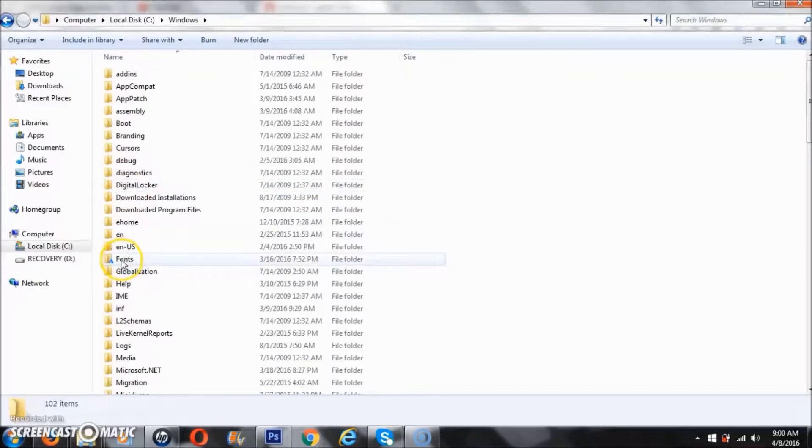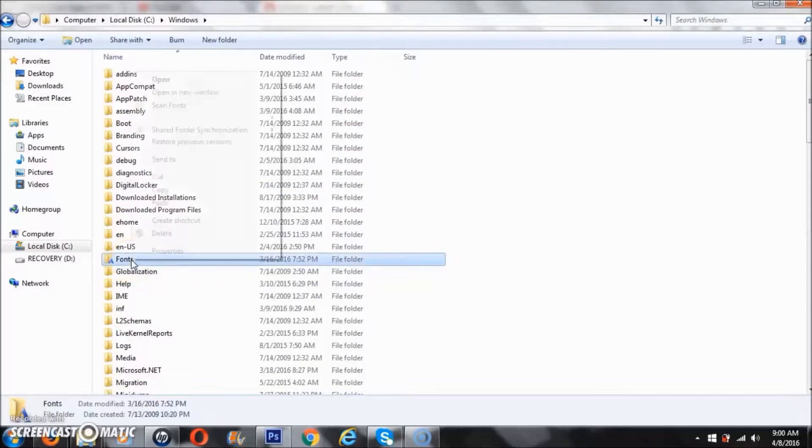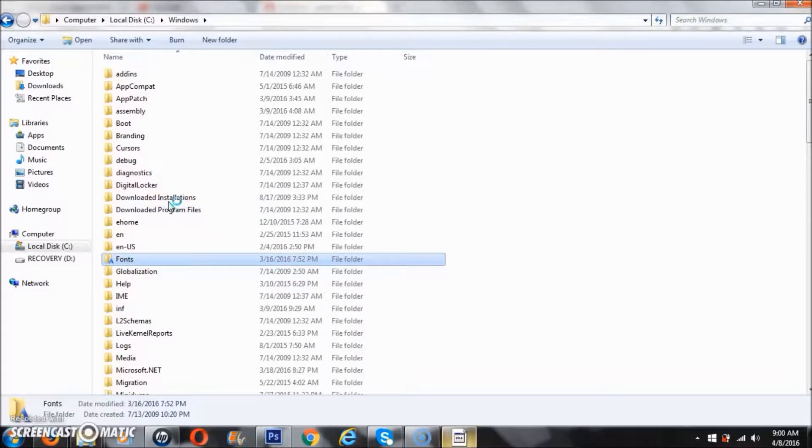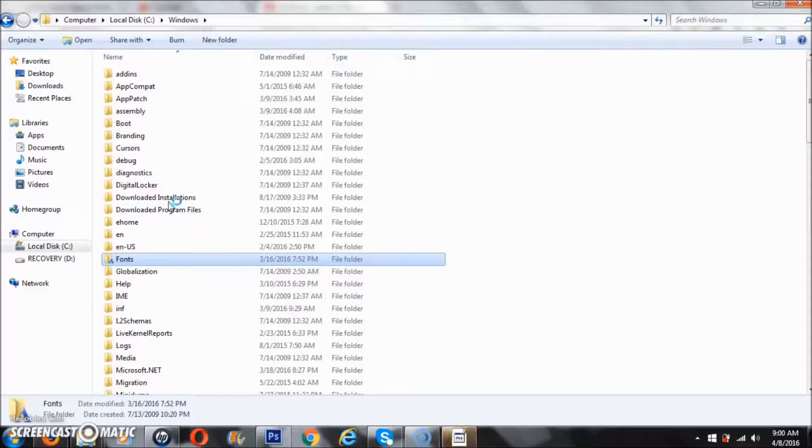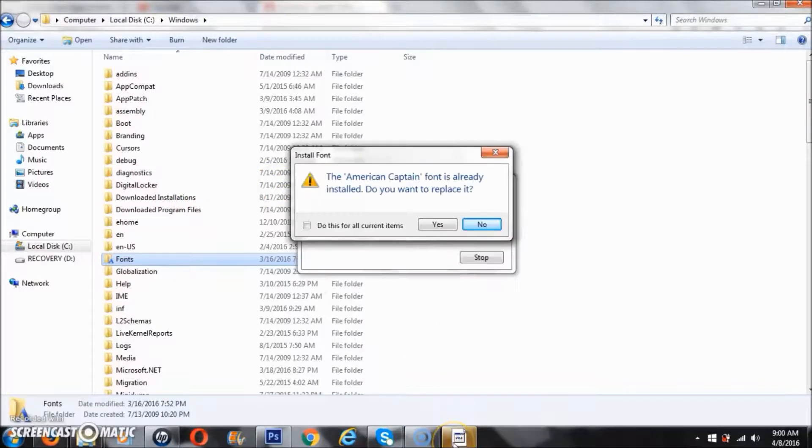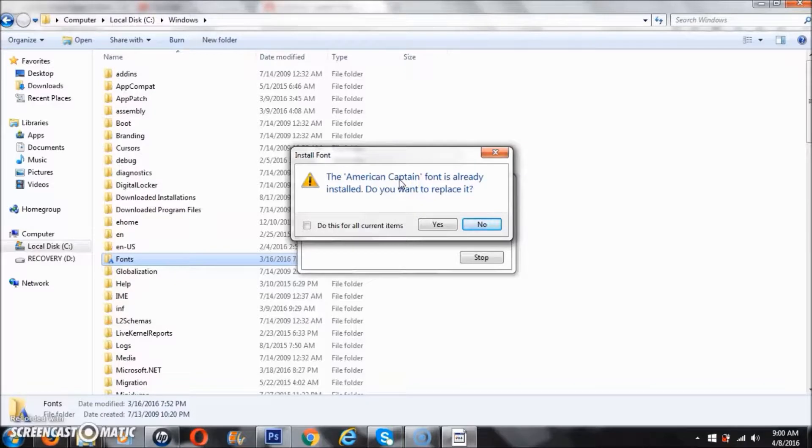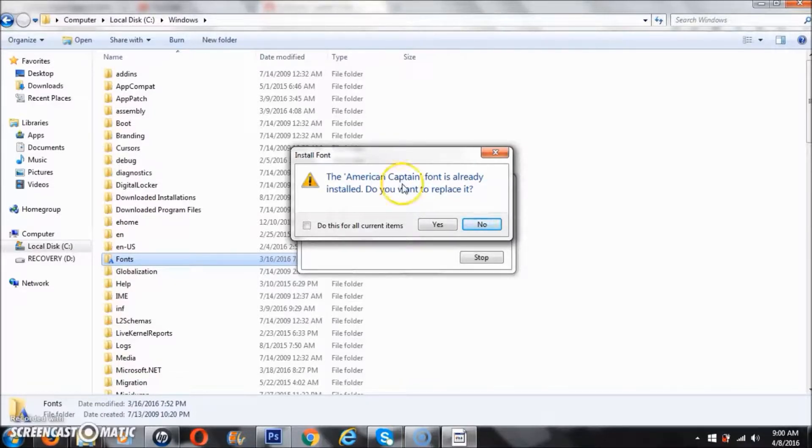Then we're going to look for our Fonts folder, right-click, and paste it in there. Usually when it's done pasting, it notifies you. It says the American Captain font is already installed. I didn't know I had it already, but I'm still going to replace it and say yes.